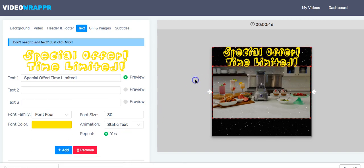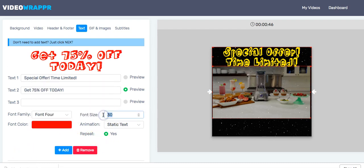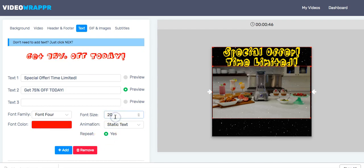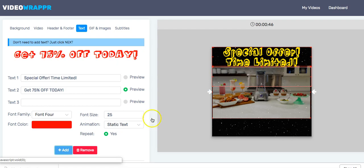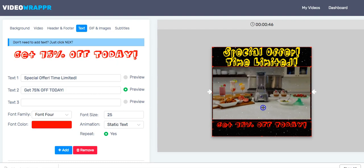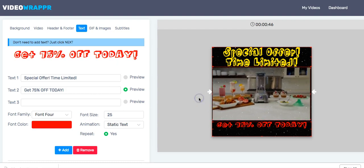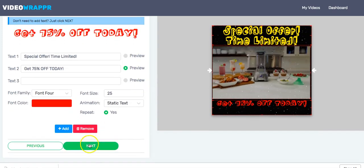Now let's go to the footer section where we do something like 'Get 55% Off Today.' We click Preview and make this text red, maybe size 20 or 25 — you can play around, it's pretty fun. Then click Add. That's it — the text is ready and built in, pretty easy. Let's go to the next step.